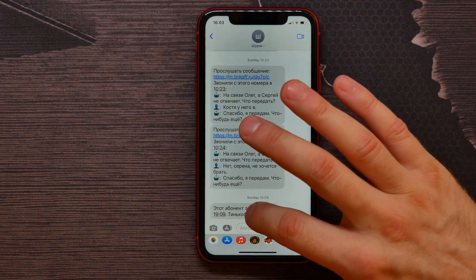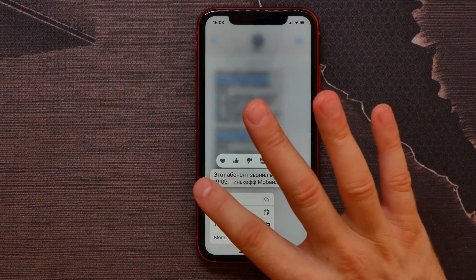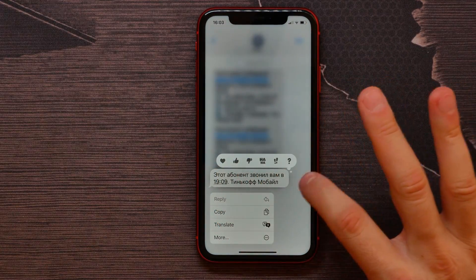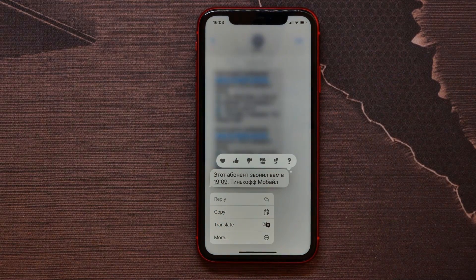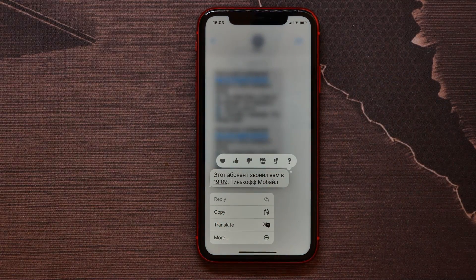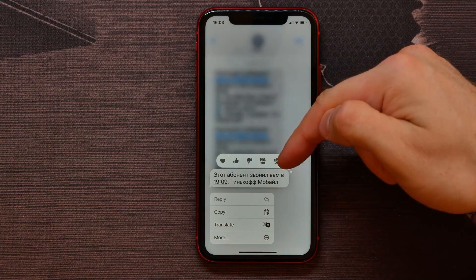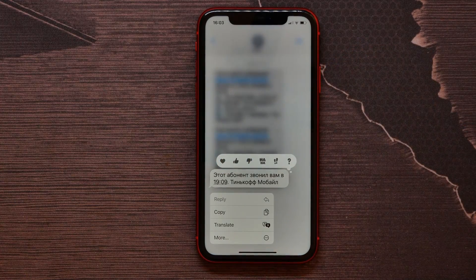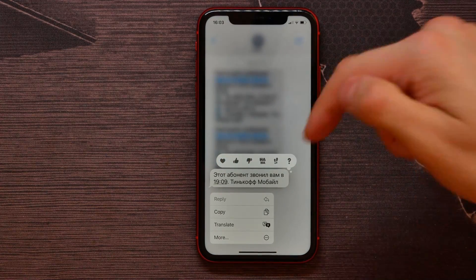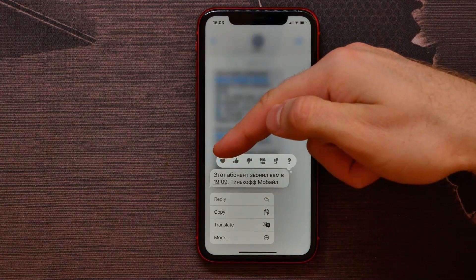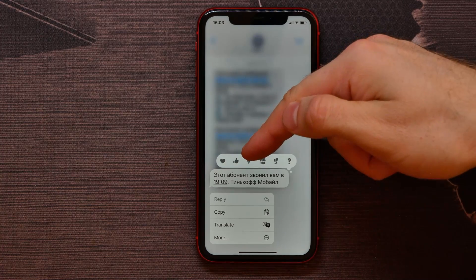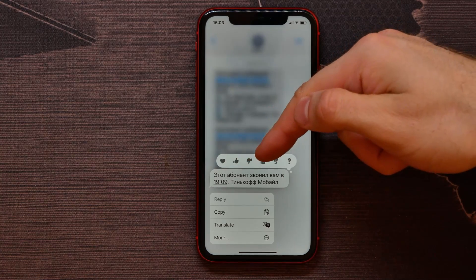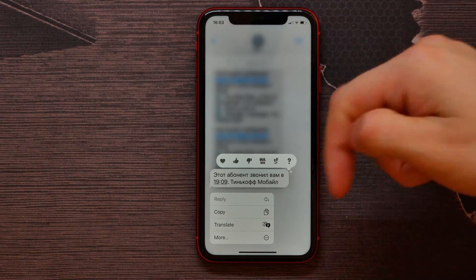That pop-up menu will appear and here I can select between six different types of reactions like heart, thumbs up, thumbs down, haha, and two more icons.